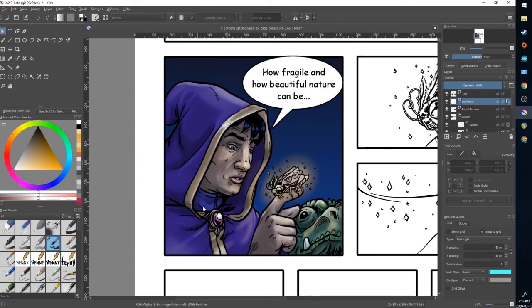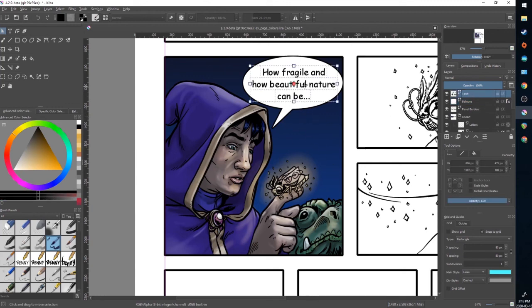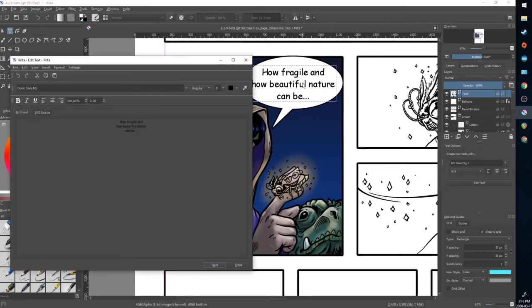If I wanted to edit this text at a later time, I can select my text layer and click on it and then hit enter. And that will bring back up my text editor if I want to make changes after the fact.